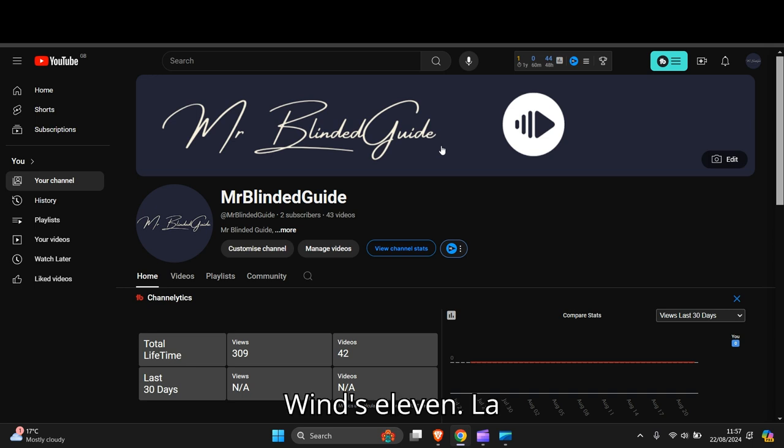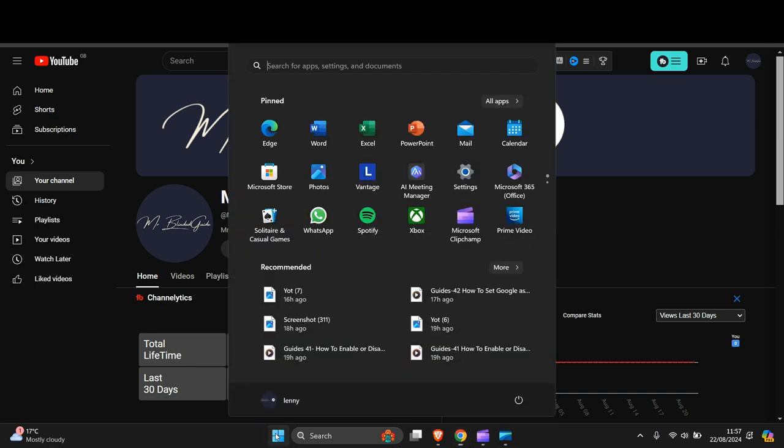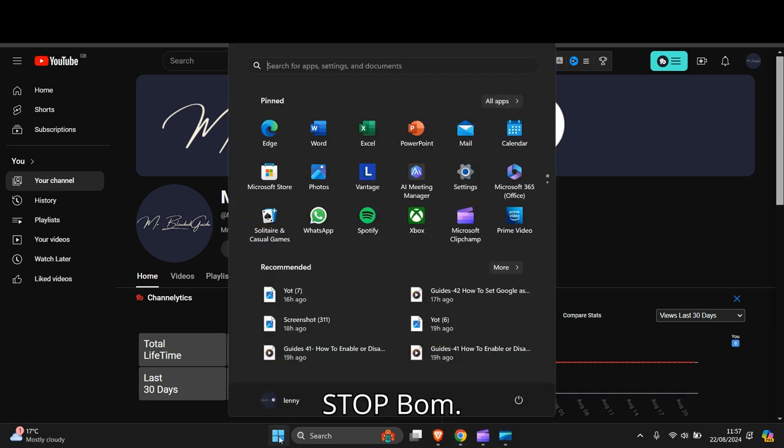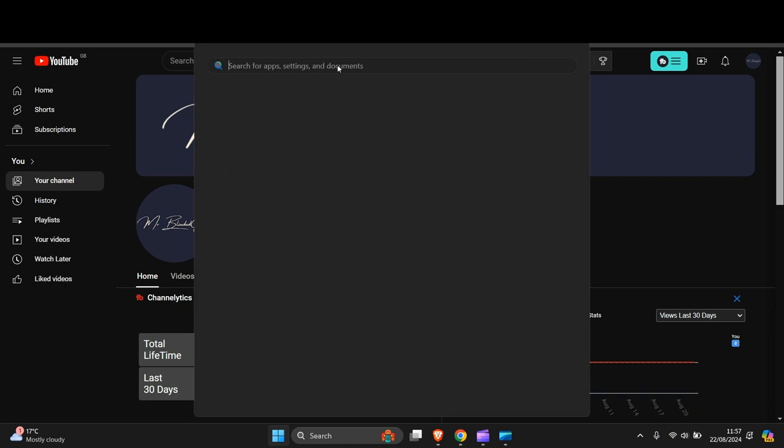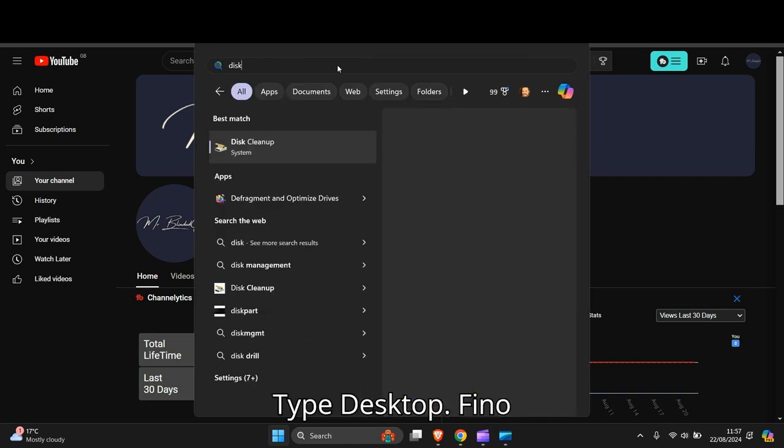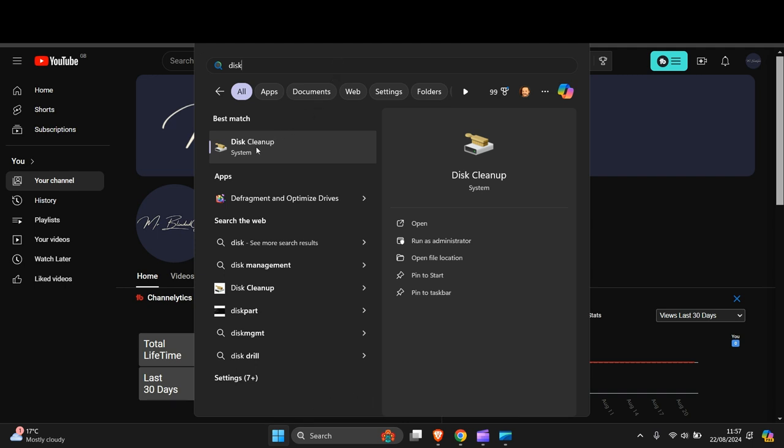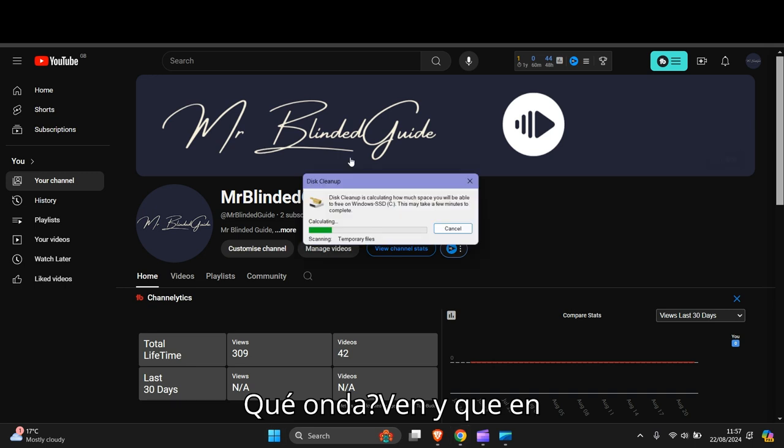So what you need to do is left click on the start button at the bottom and type disk cleanup. It's already come up with just typing disk in. Click on that.